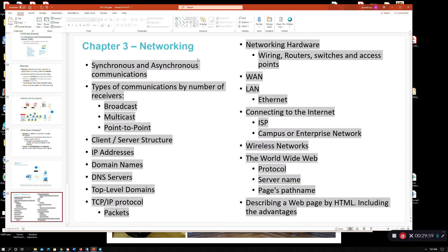And here are the various terms that you should try to understand for this chapter. Thank you, and we'll catch you for the next lecture soon.